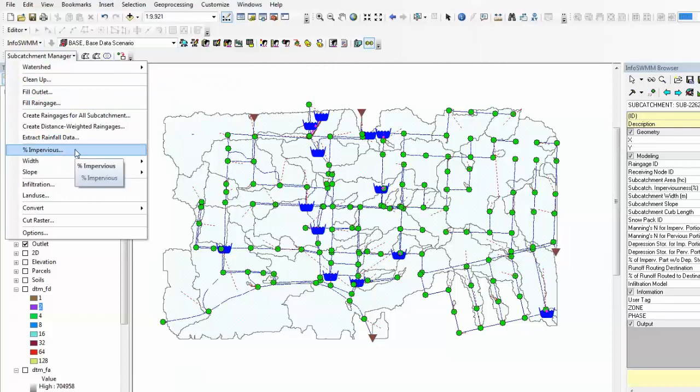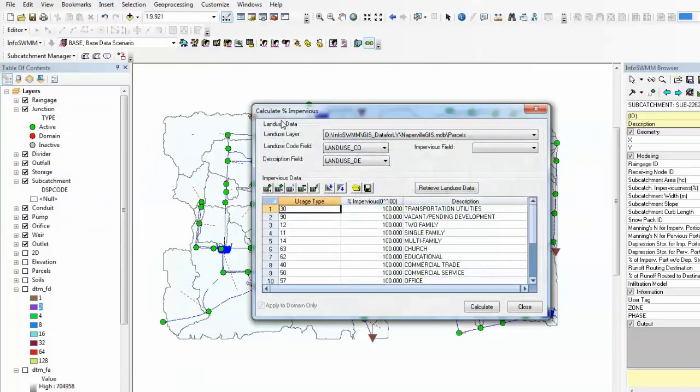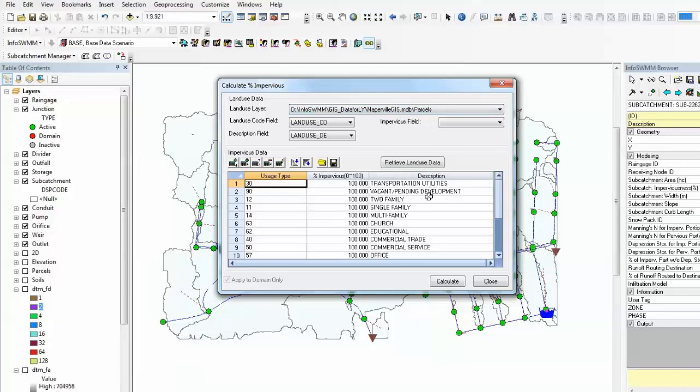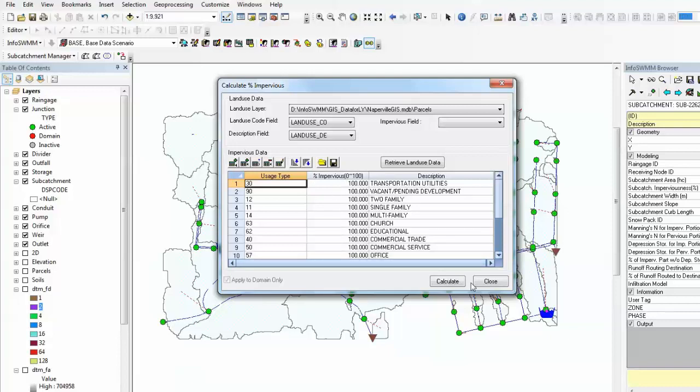We would like to calculate the percentage of imperviousness within the subcatchment. If you have land use data, in this particular example called parcels, it contains different types of land use: houses, maybe greenfield or paved road. Each type of land use will have a unique ID, land use code, and they all have descriptions. Based on the description, you can give a percentage of imperviousness.